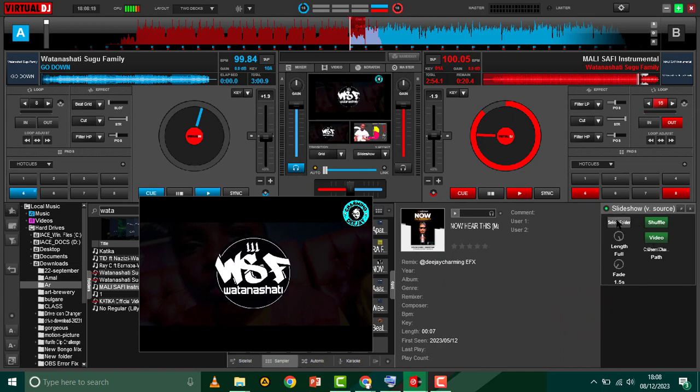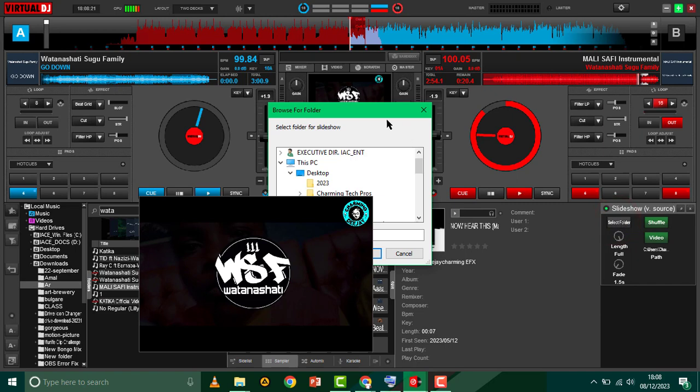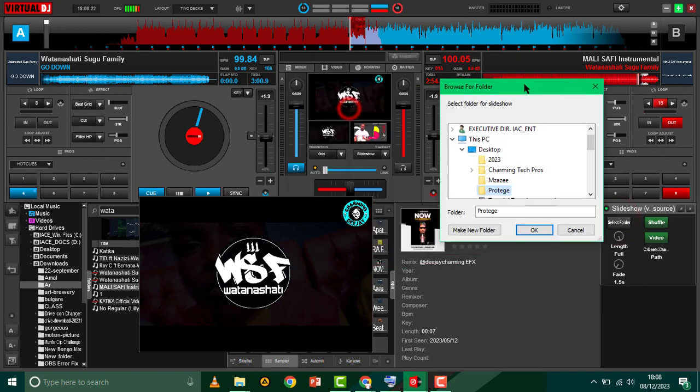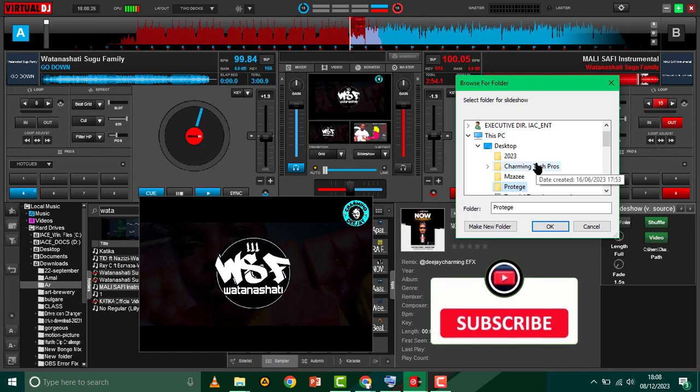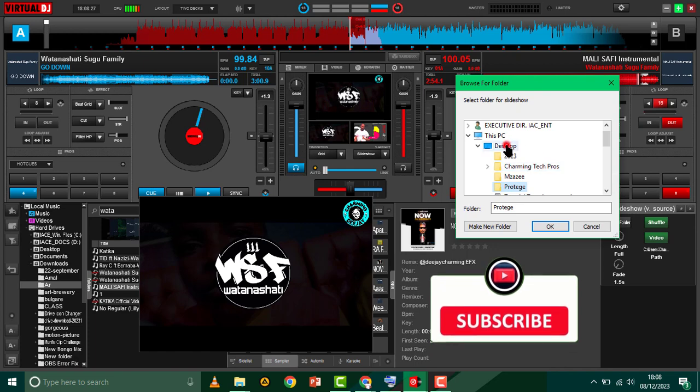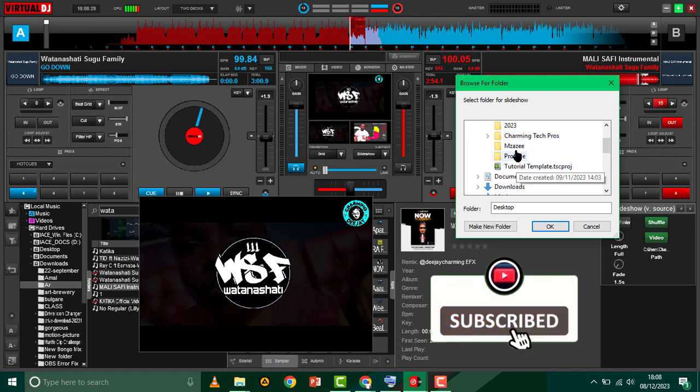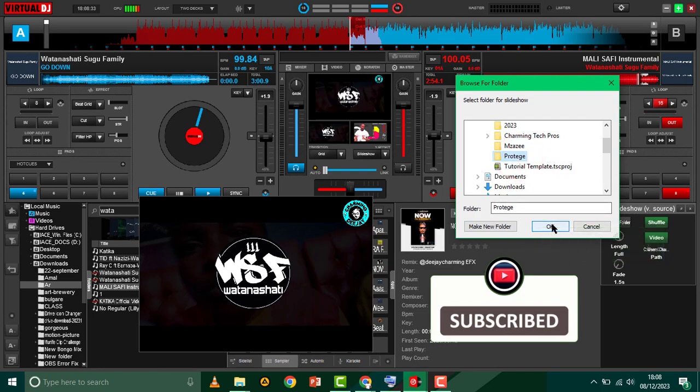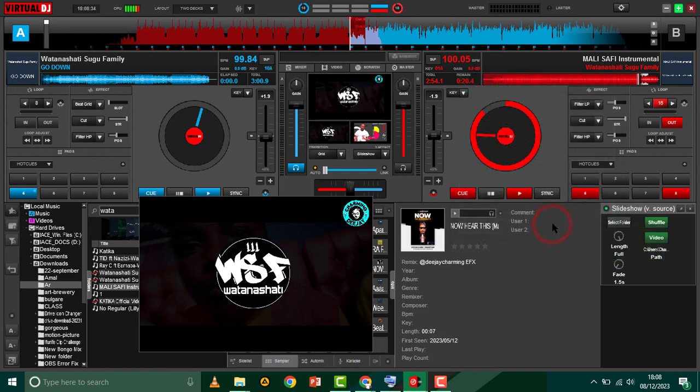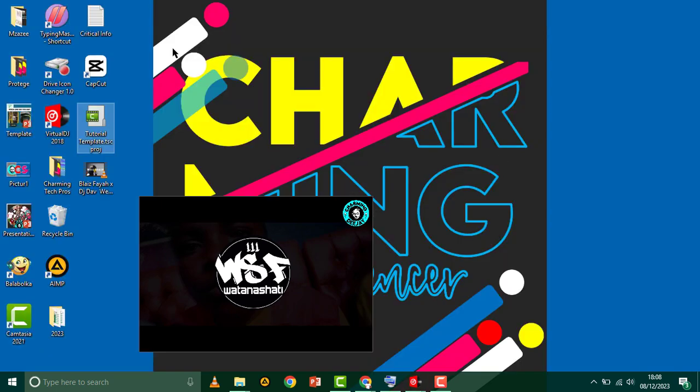You can see 'Select a Folder' - just click on it and look for the folder that contains the media you want your viewers to see. On my desktop here I've got the folder which is called 'Proteger'. Just click on it and then okay. Let me take you directly to it.